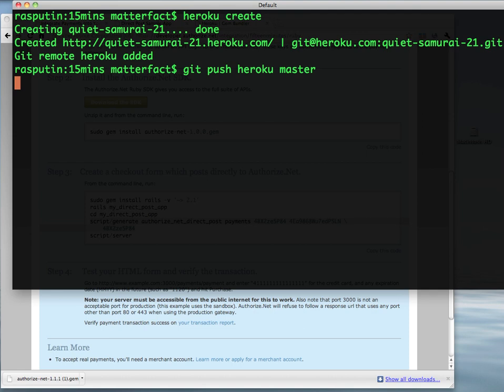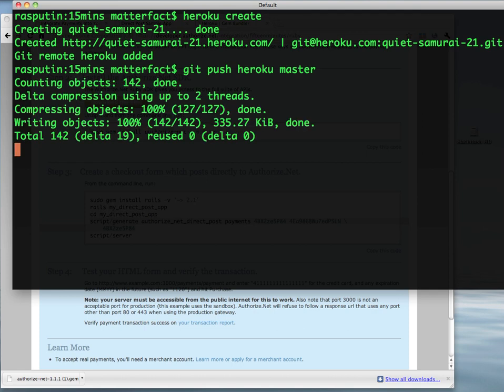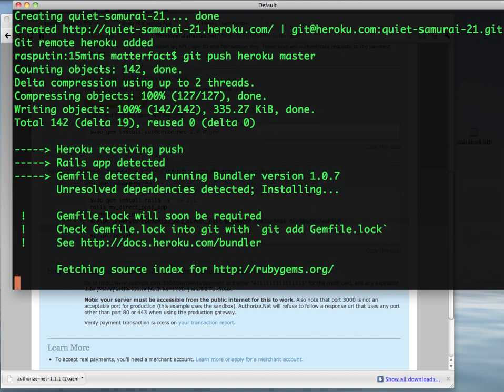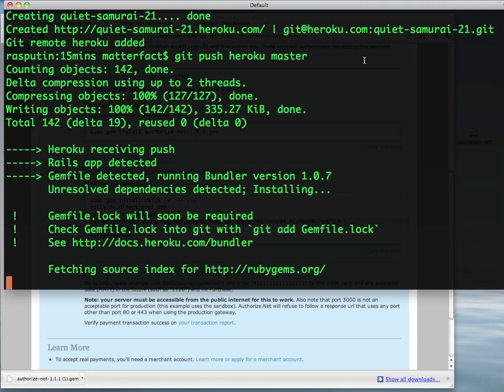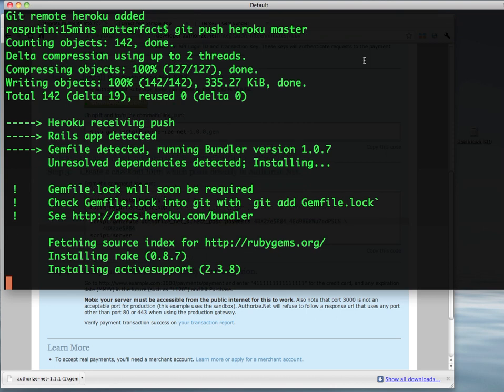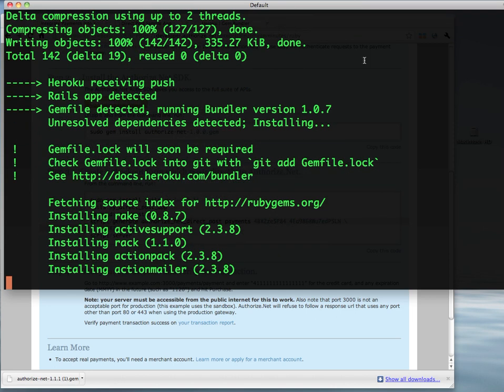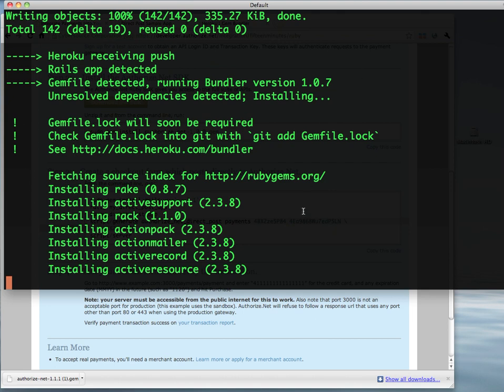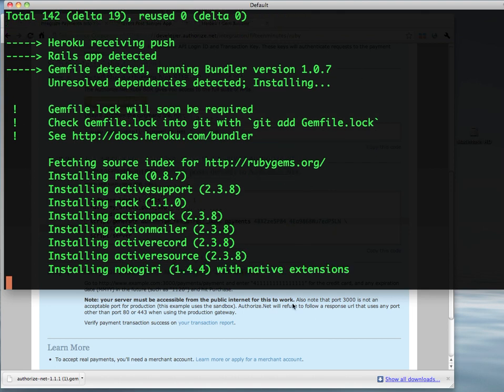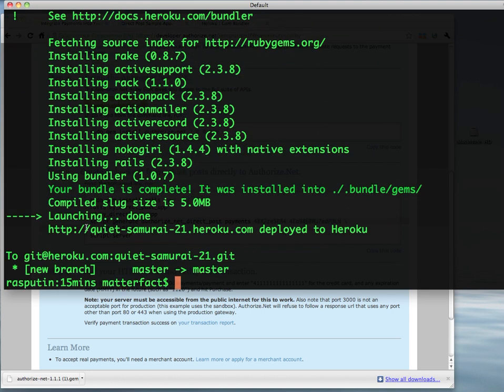Alright. The deployment is processing. There we go. Great.